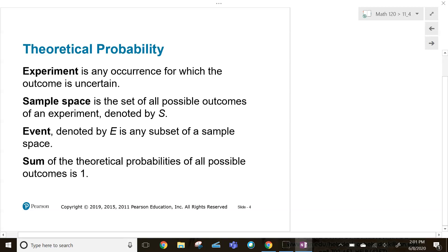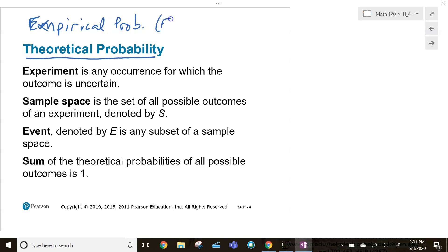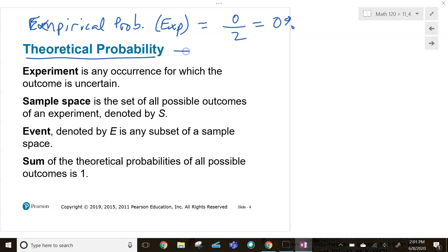Theoretical probability is the mathematical probability — this is what we expect to occur. For example, if we flip a coin twice we expect to get heads one out of two times. That's our theoretical probability. But with empirical, or experimental, probability — if I flip a coin twice, maybe I actually got zero heads out of two.